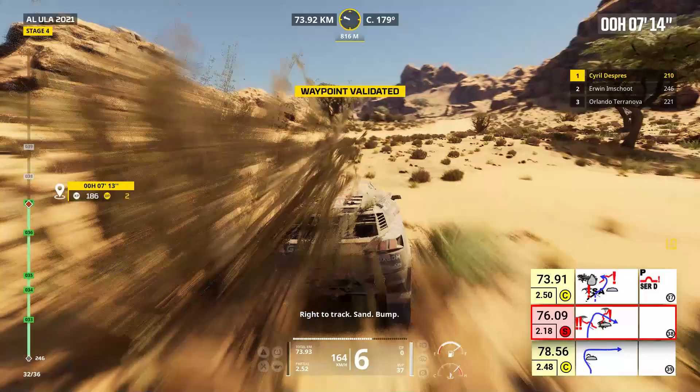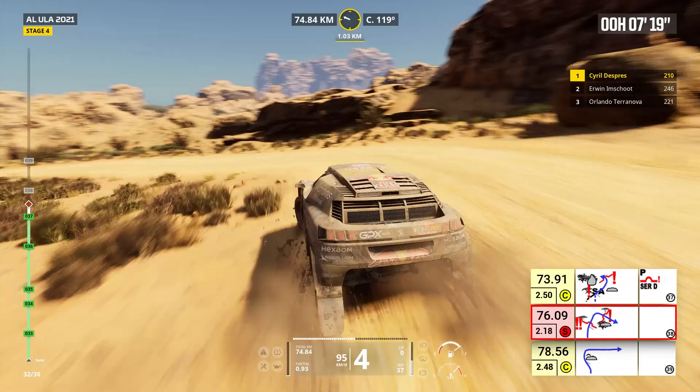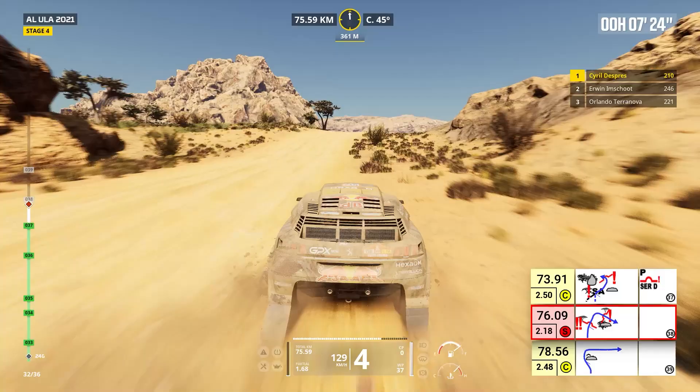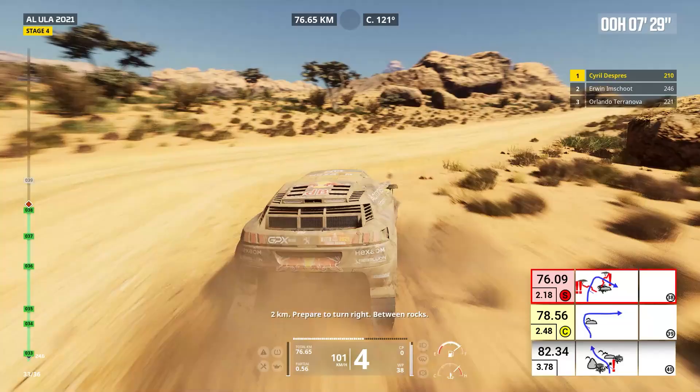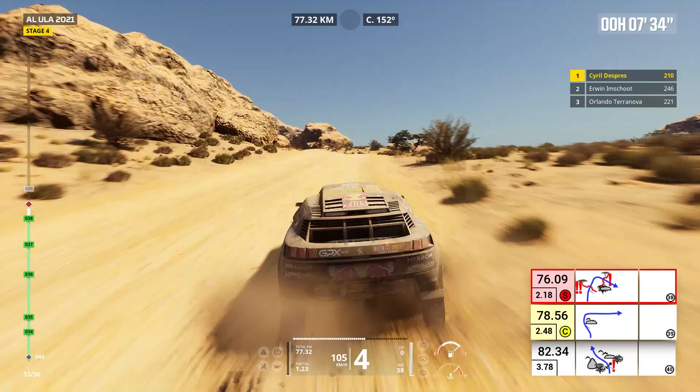One kilometer, prepare to turn right. Right on track, danger three, bump, dip. Two kilometers, prepare to turn right, between rocks. Right on track.